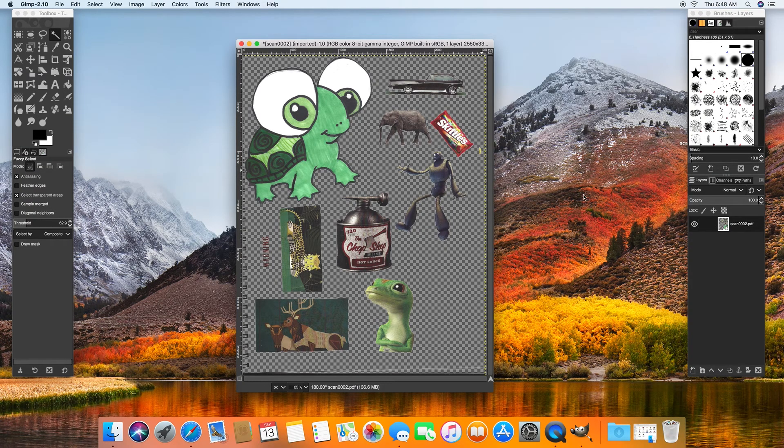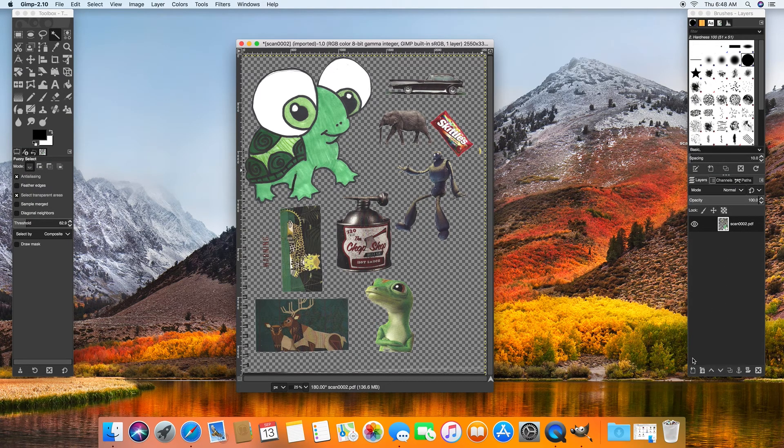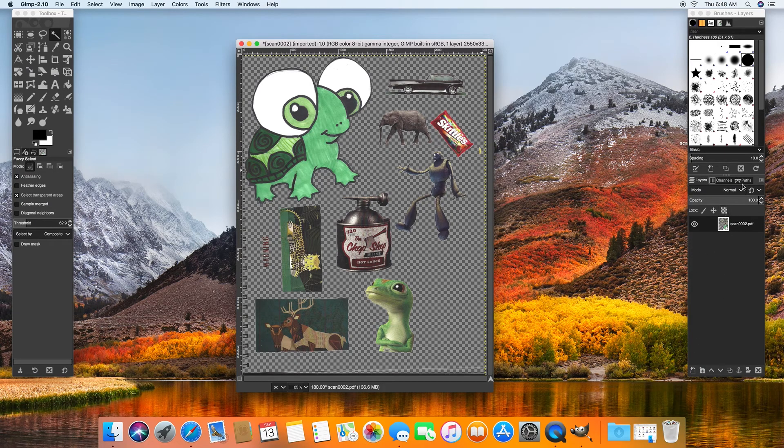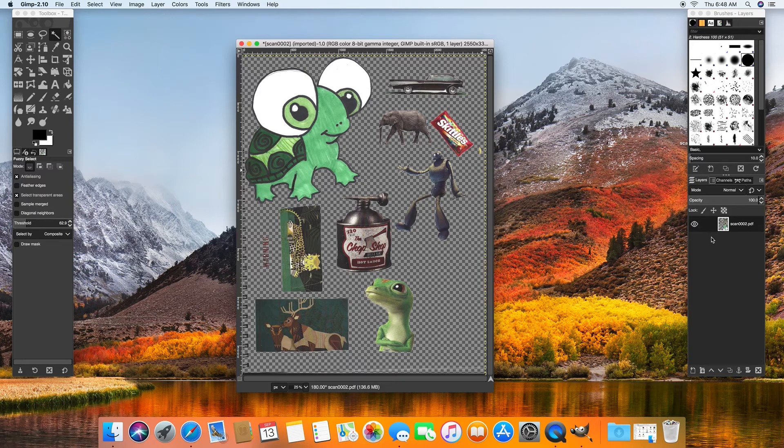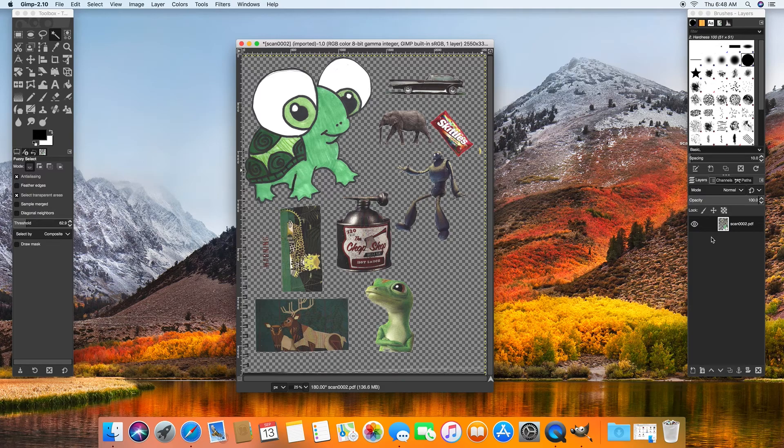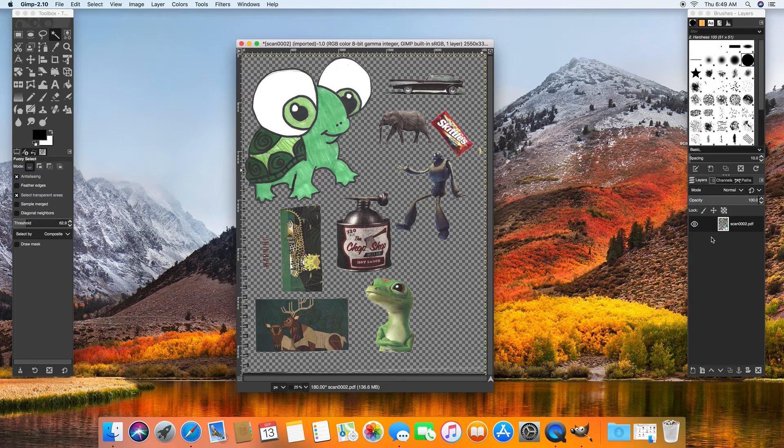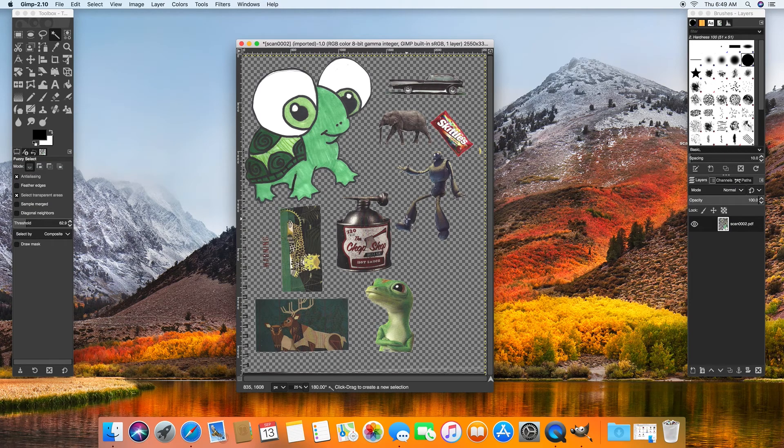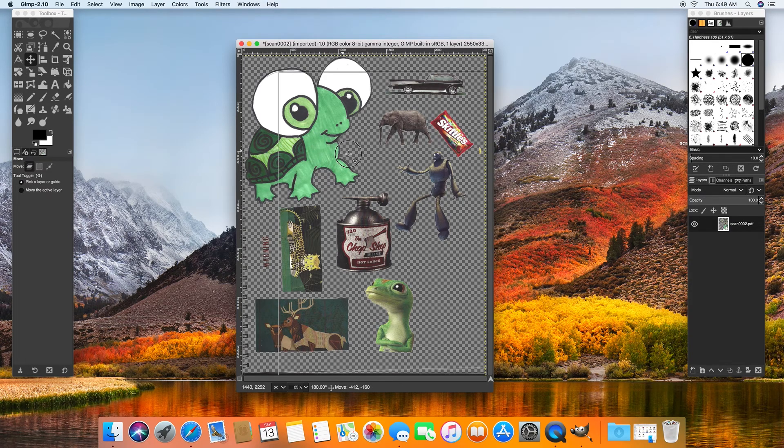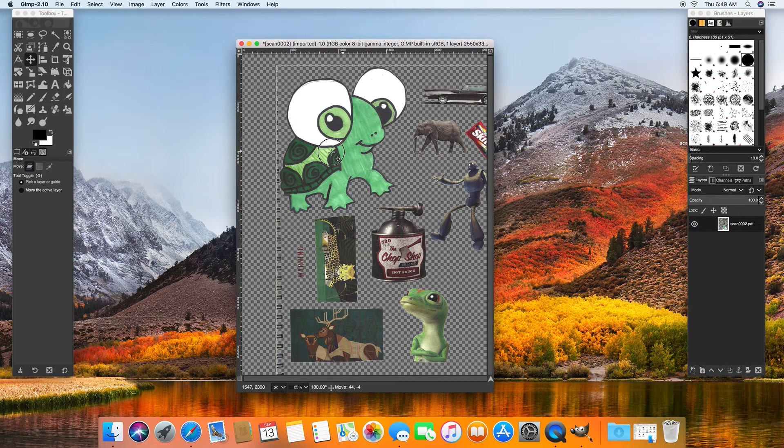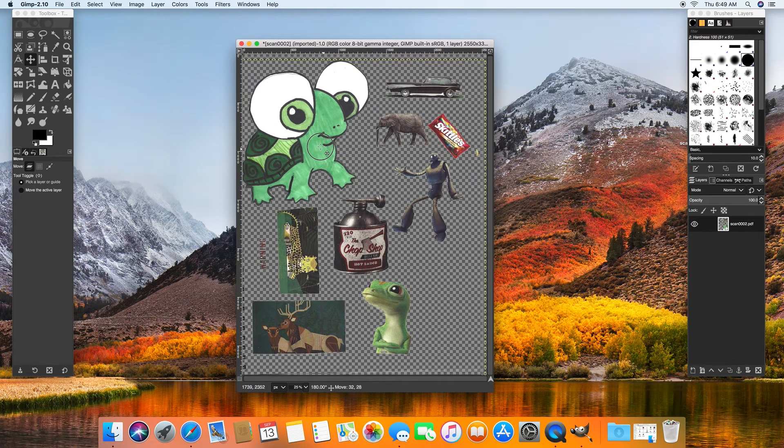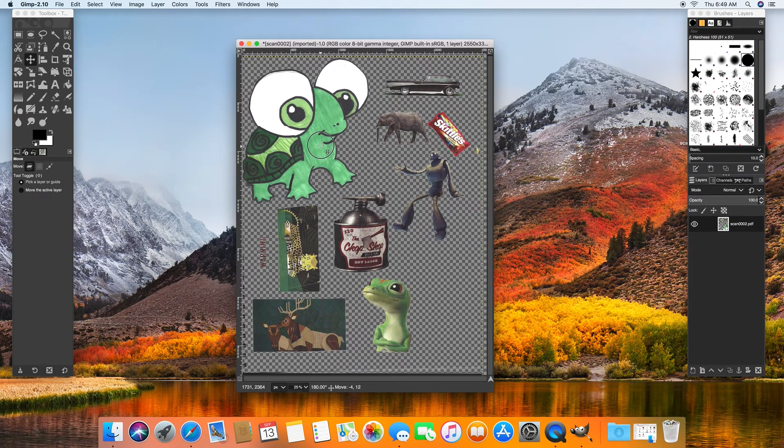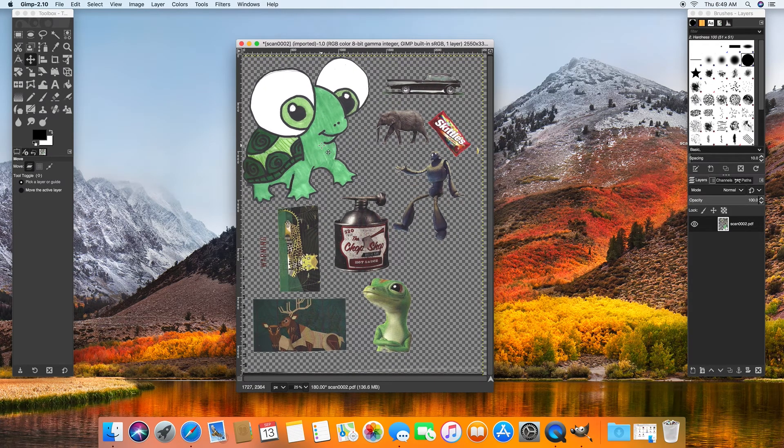And I want you to pay attention right now to this layers palette right here. You can see it says layers right there. This program, Photoshop, Illustrator, most Adobe programs will operate in some sort of layering. And what that means is you can kind of order which thing goes on top of the other thing. Right now everything's all on its own layer. So I'm going to hit M for move. They're all still kind of tied to each other because they're all in the same layer.